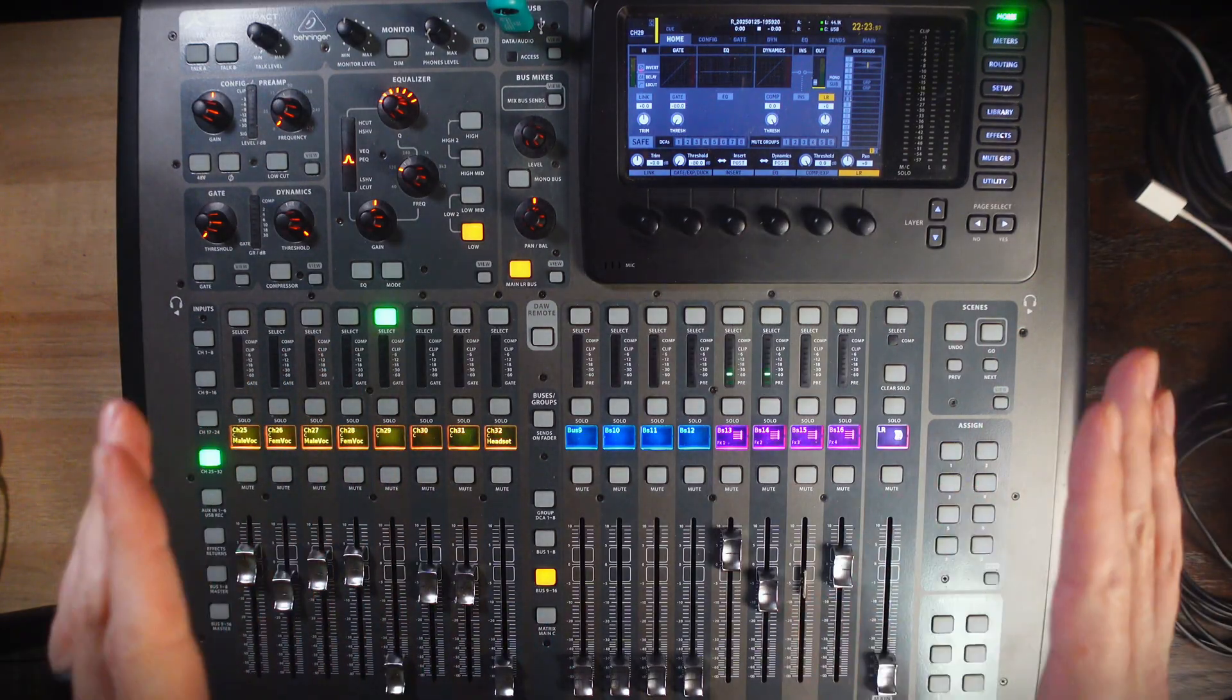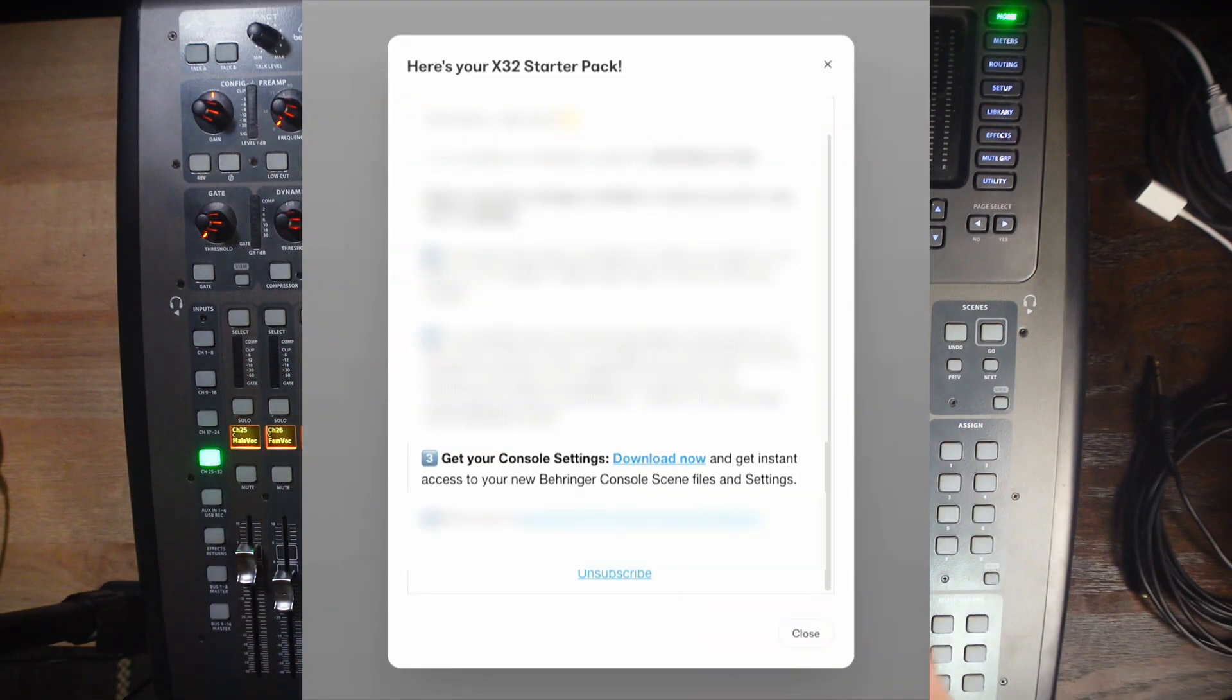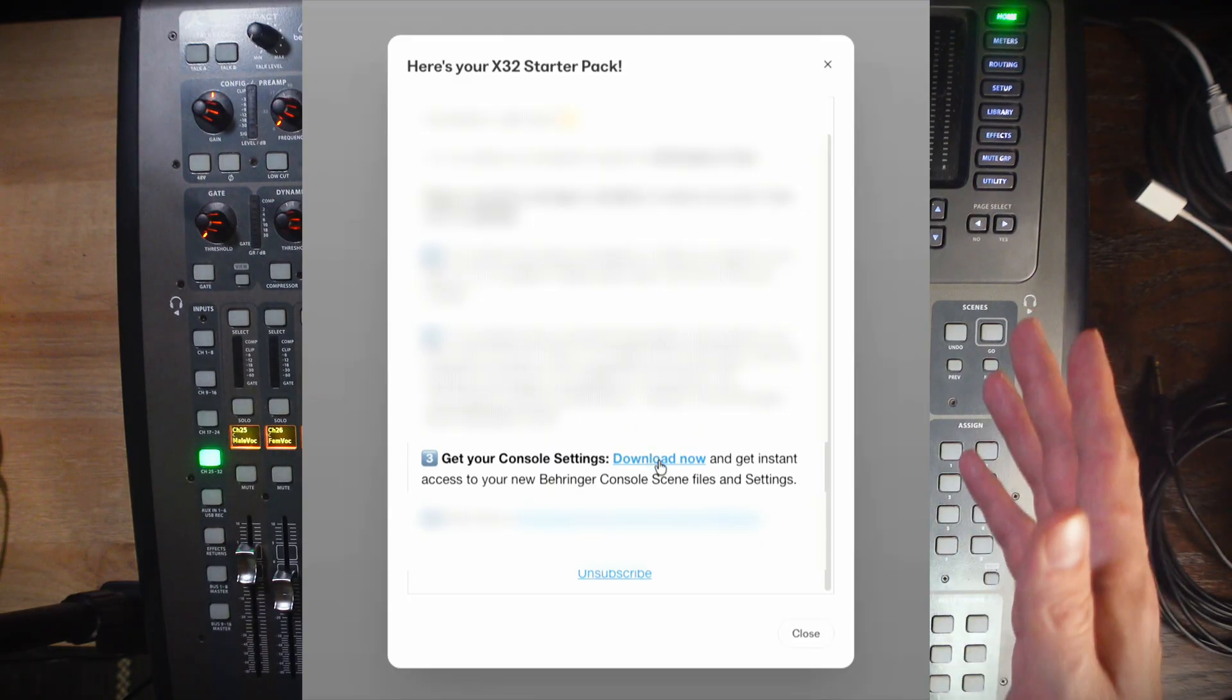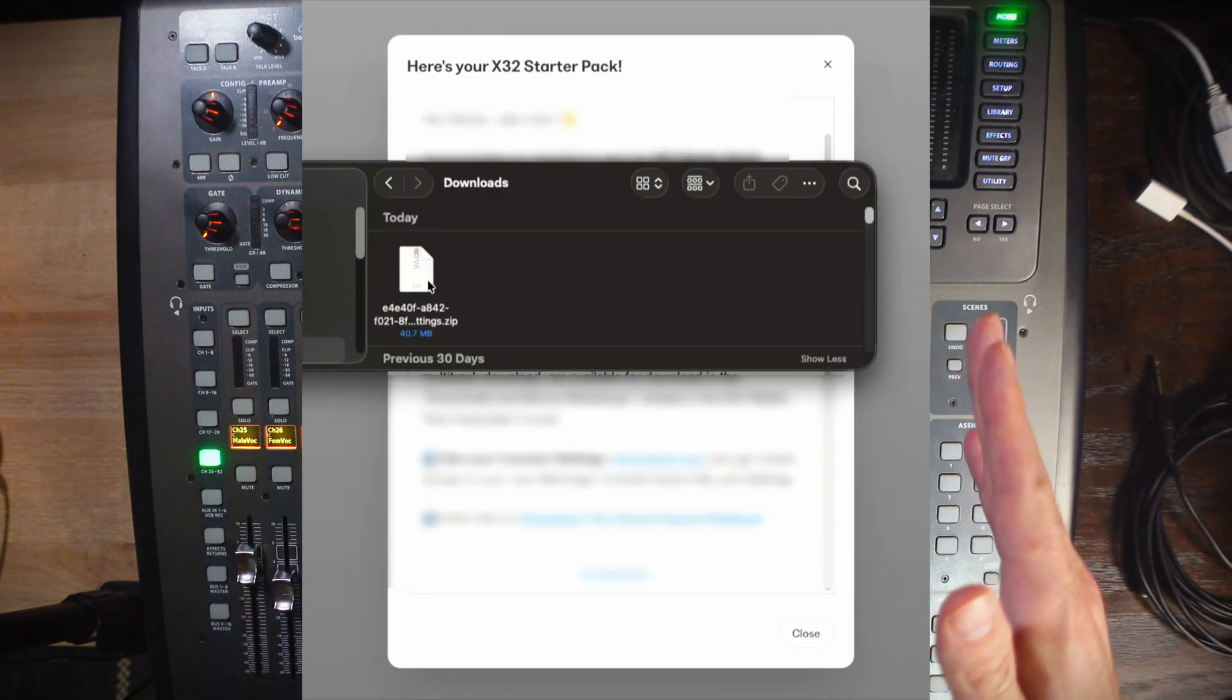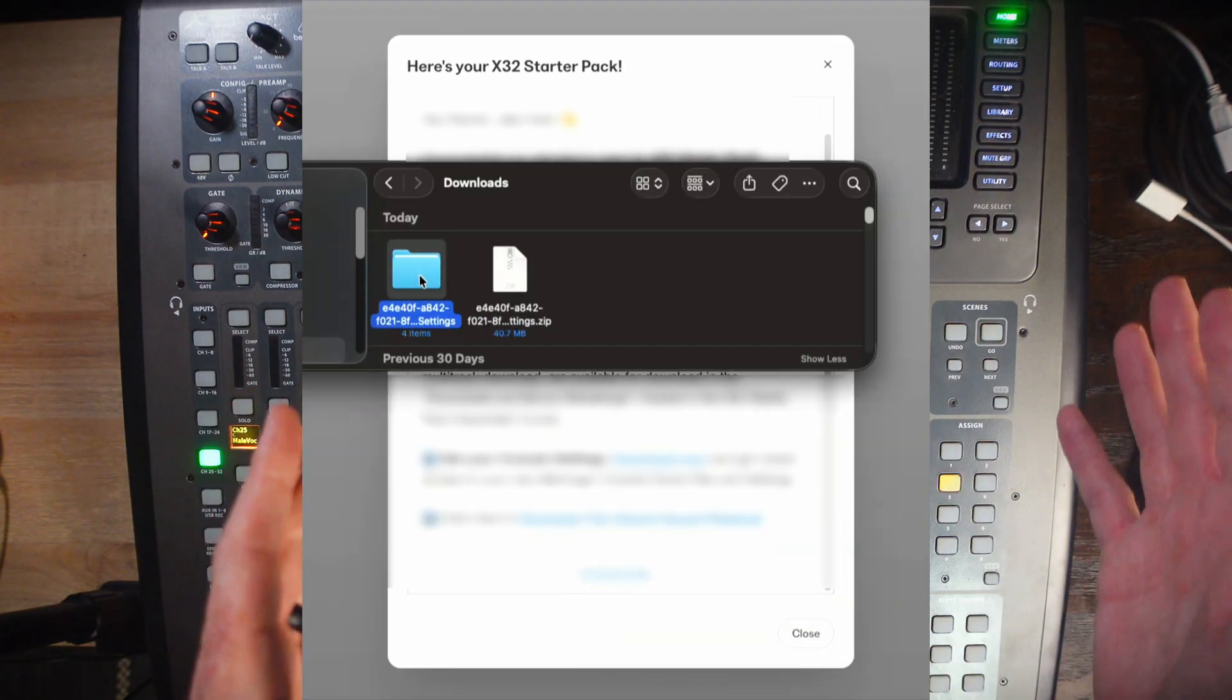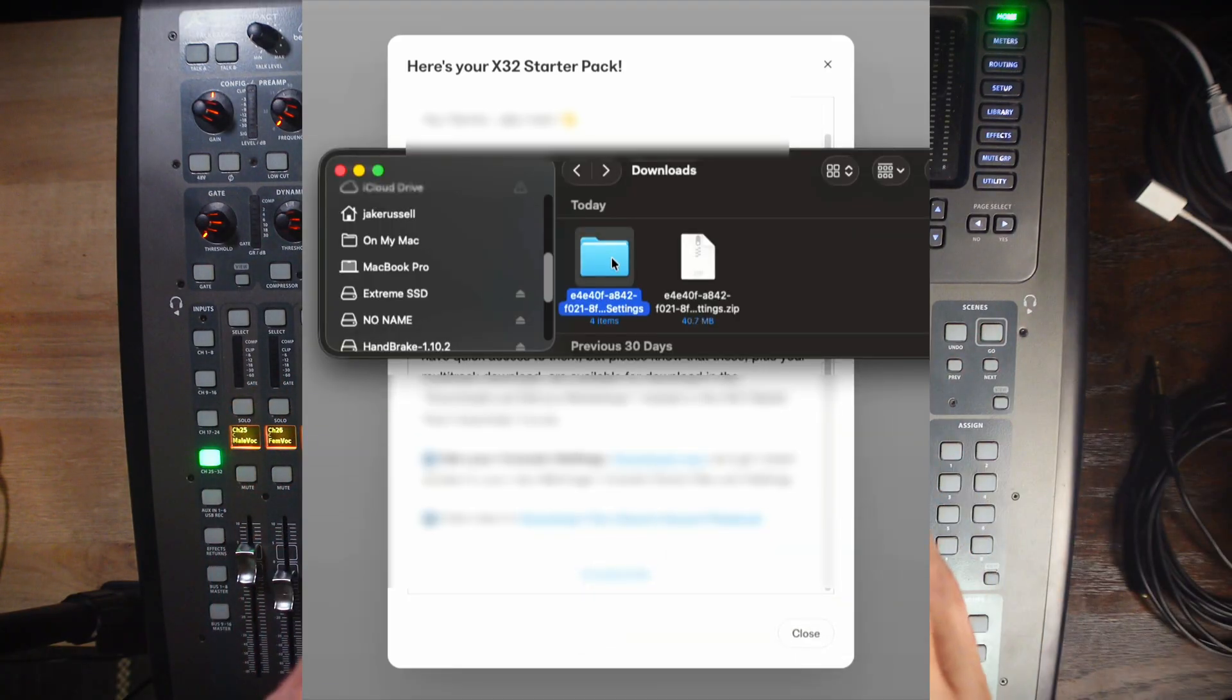You'll receive an email from me. In that email, you'll have a link to download your files. Click that link, let the file download, and then drag the file over to your flash drive.